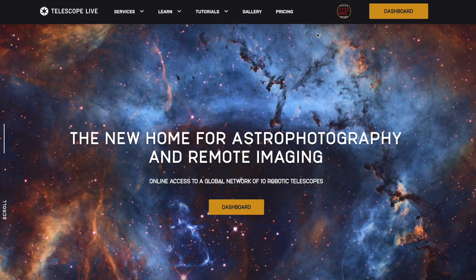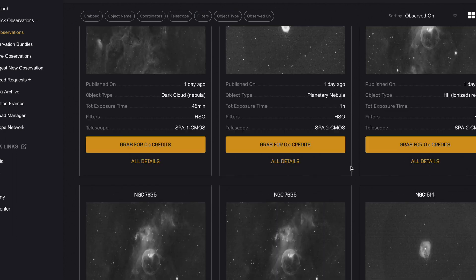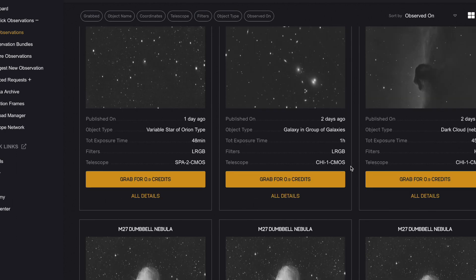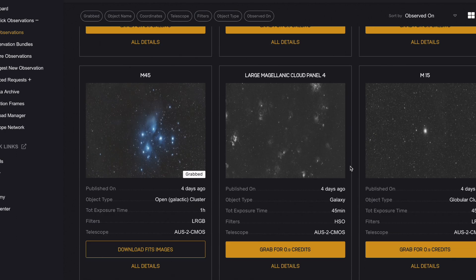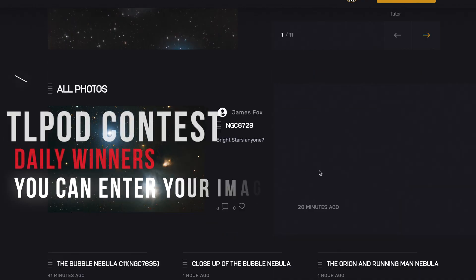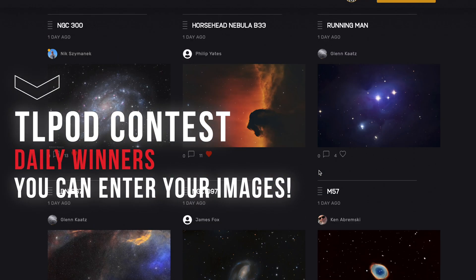And guys the best part is with the link in the promo code in the description you're going to get 50% off your first two months so get in there check it out you'll be like a kid in a candy store I promise. And with that let's jump into the tutorial portion of this video.